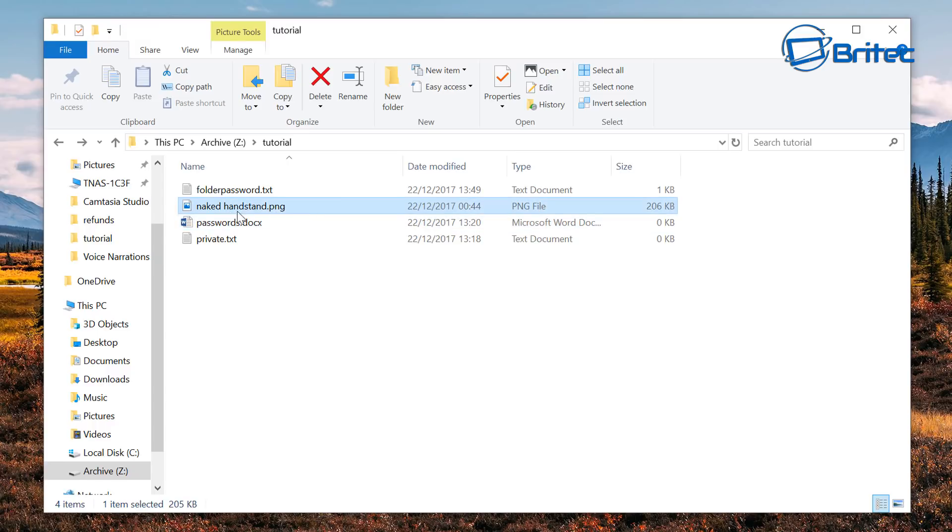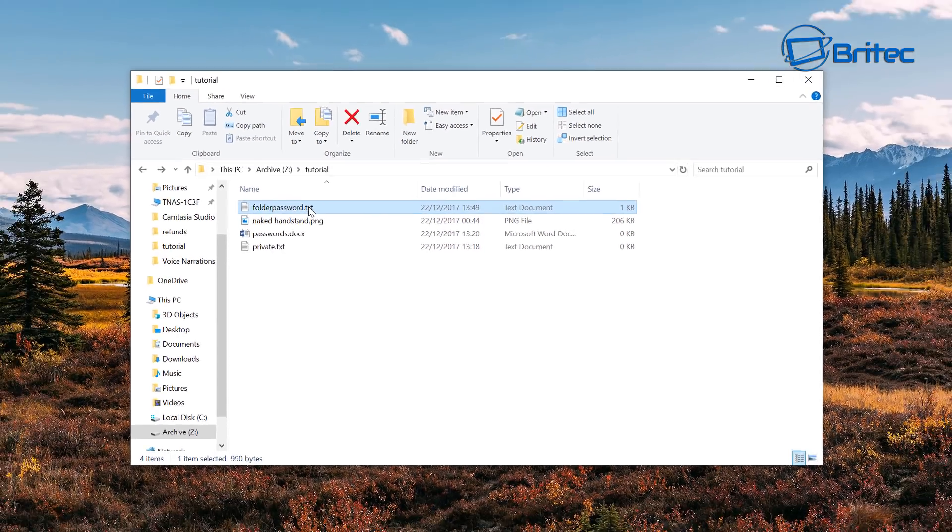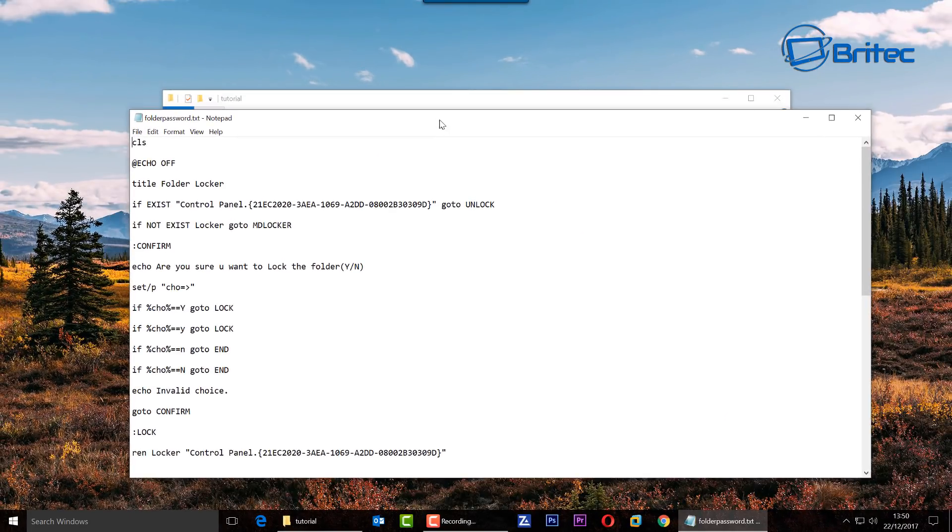We want to hide these into a folder and we also have another one here which is called folder passwords.text and this is going to have all the information inside here to create a bat file and a folder.